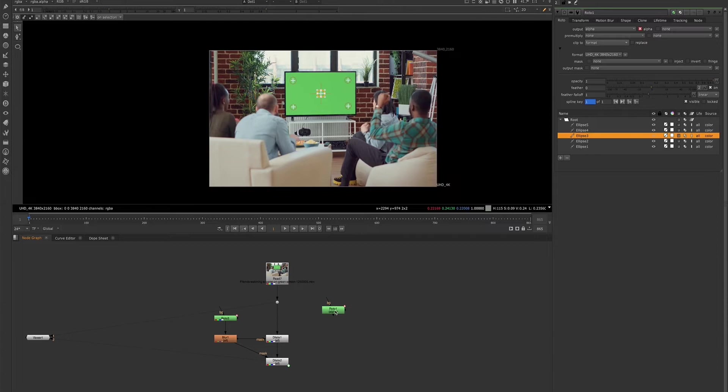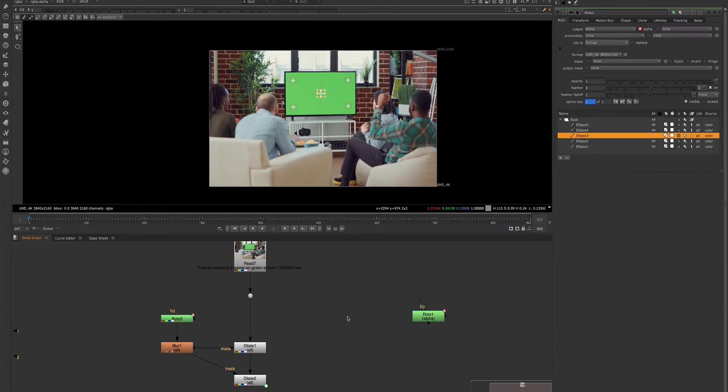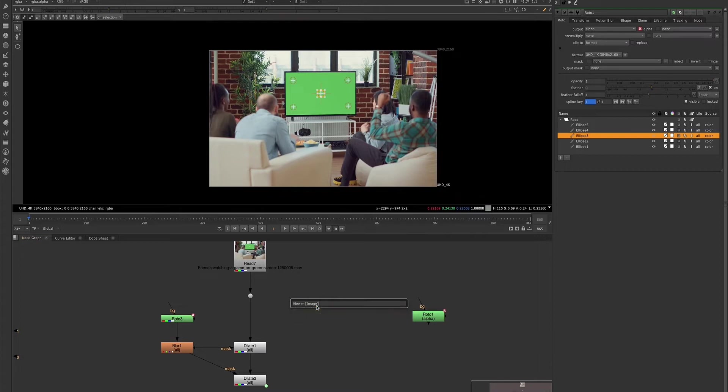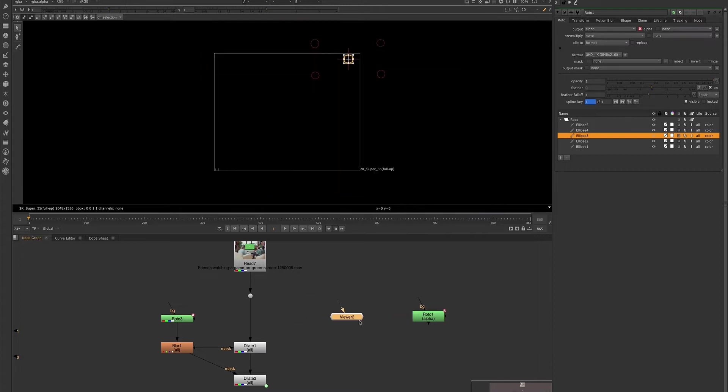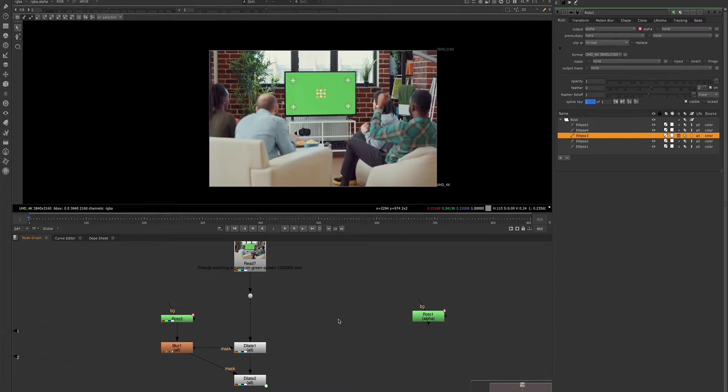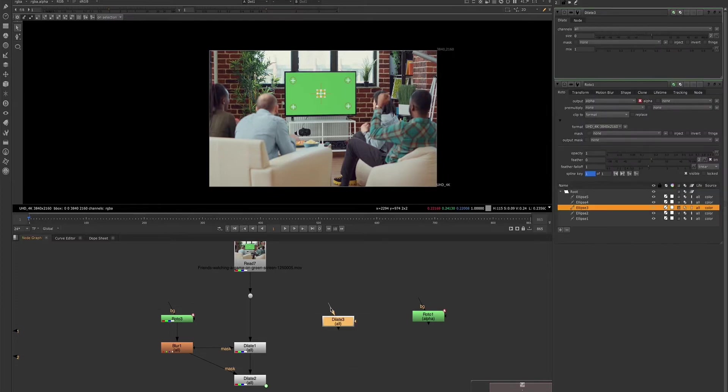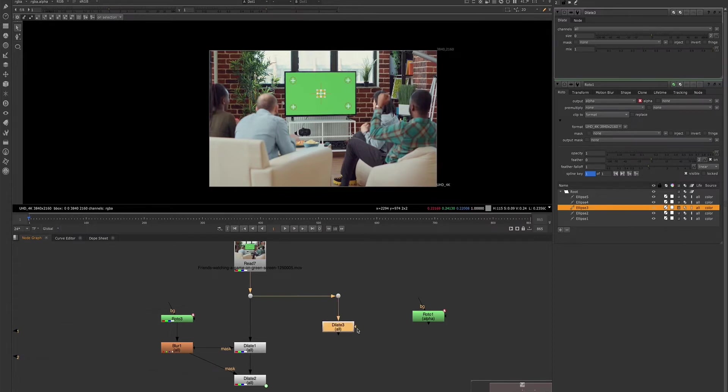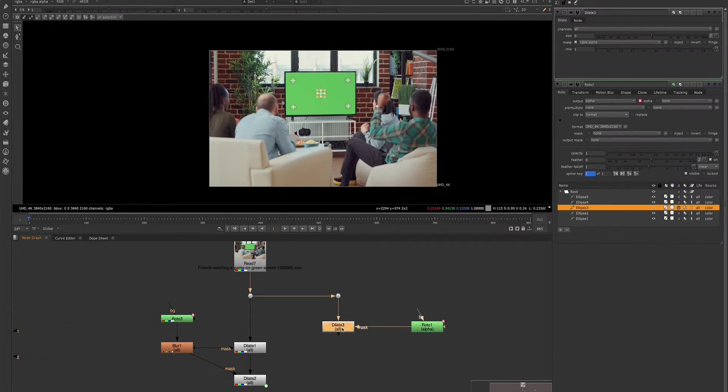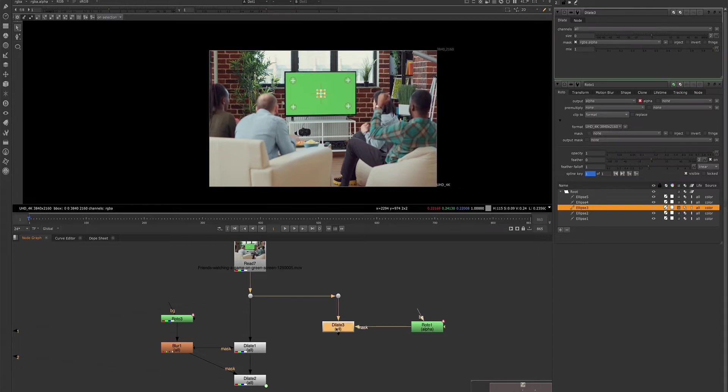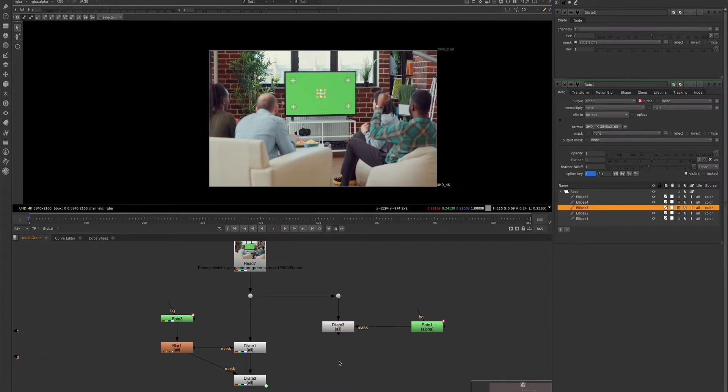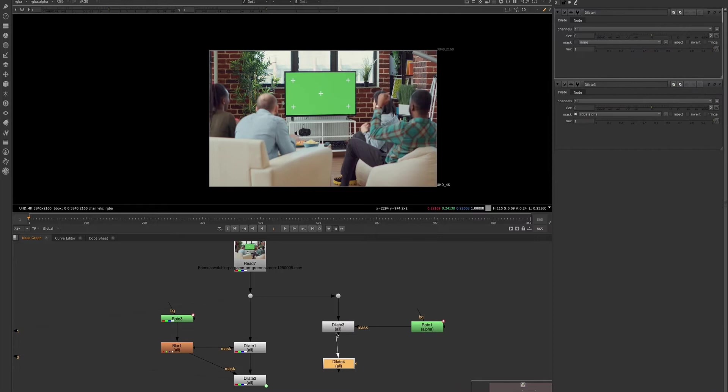So now that we have our roto, we'll go ahead and create our erode nodes. And once we have one erode, we can go ahead and connect it to the roto. And what we want to do, actually we'll also create our second erode node because what we're going to do is we're going to expression link these two erode nodes together. So let's go ahead and create our second one.